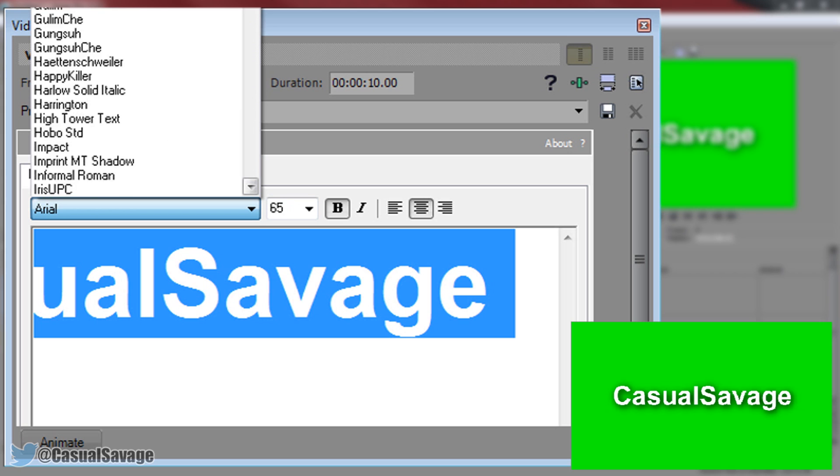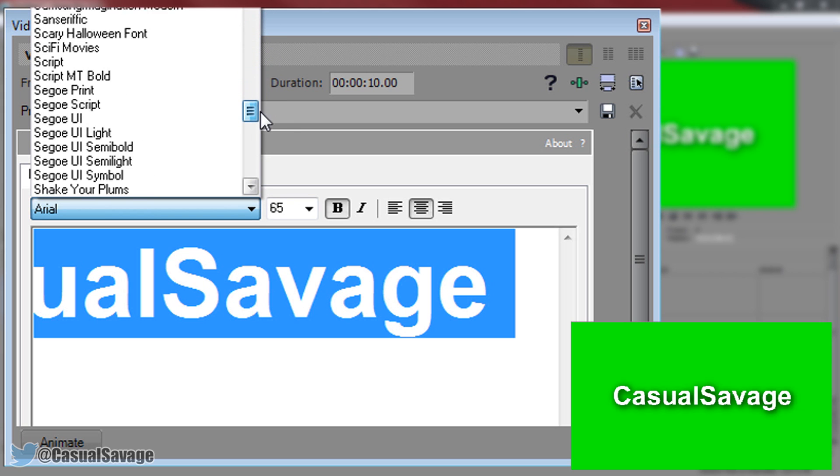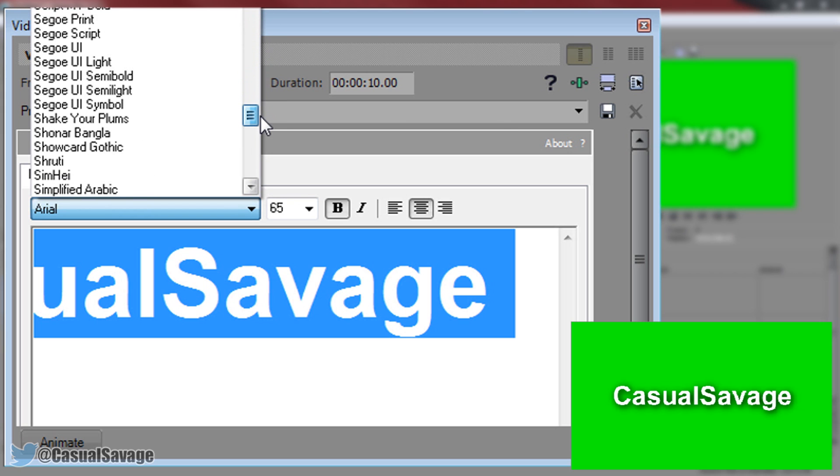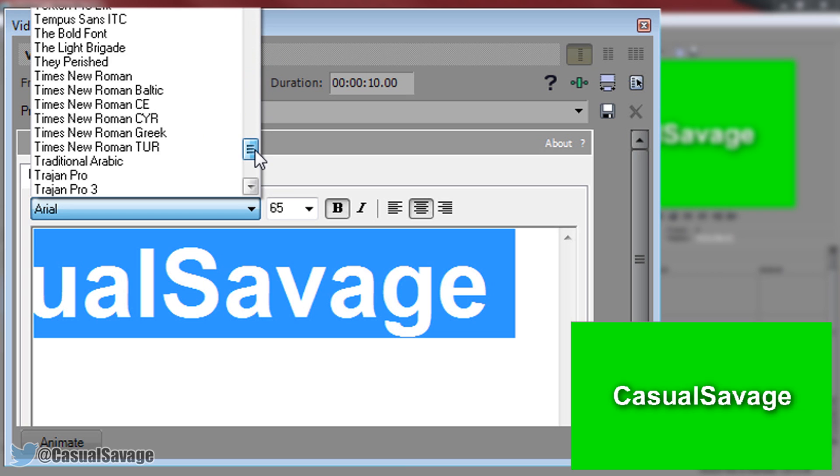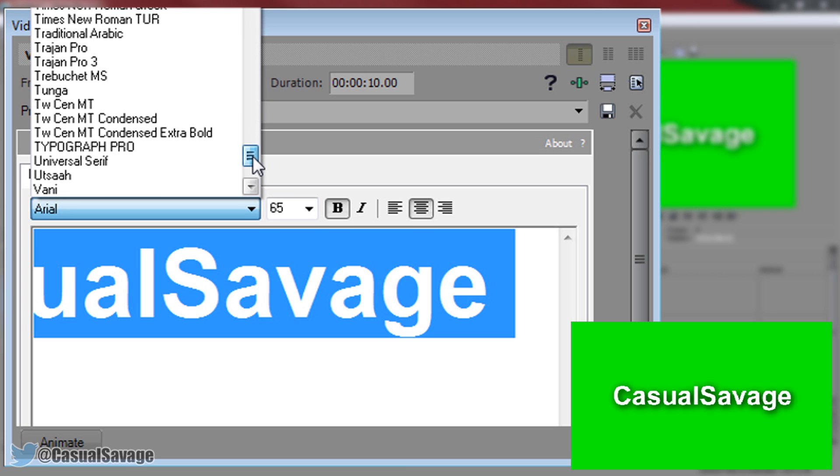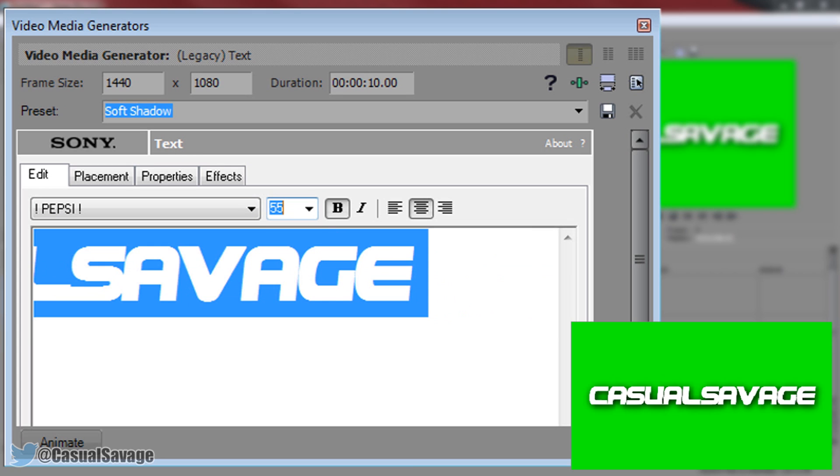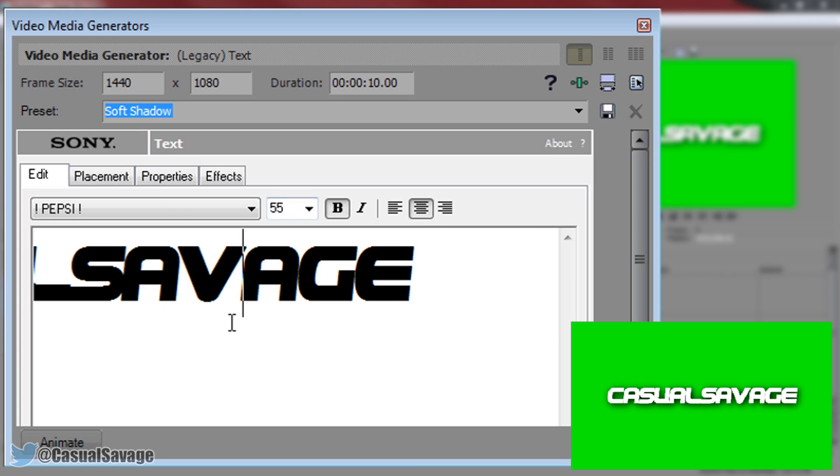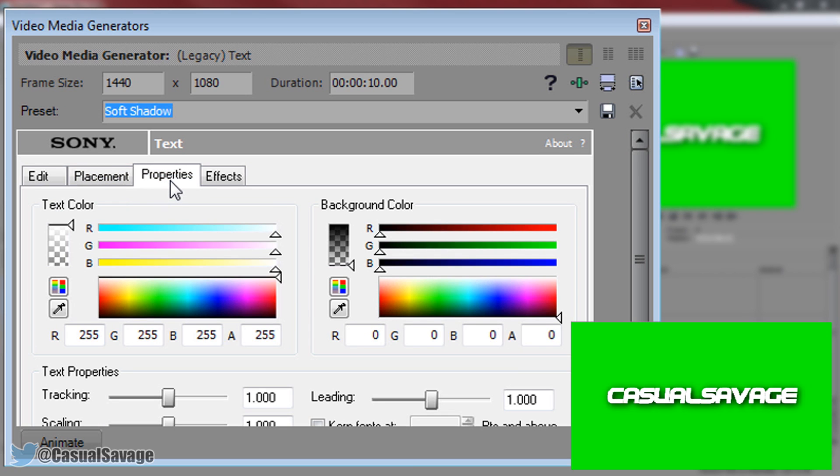As you can see there's a bunch of default fonts. But if you've installed fonts in the past then of course you can use them because they will be in this list. So I'm going to go with the Pepsi font right here. And as you can see it's a bit big so again I'm going to put it down to 55 this time. Now you can come across to placement, you don't really need to change anything but you can if you want to. And the properties.